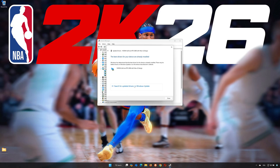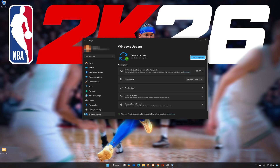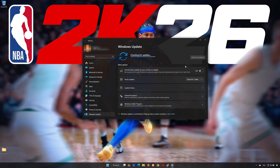Click on Search Automatically for Drivers. You can also click on Search for Updated Drivers in Windows Update, then click Check for Updates. Now wait for your PC to be updated to the latest version.